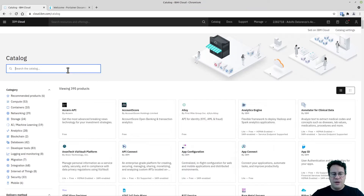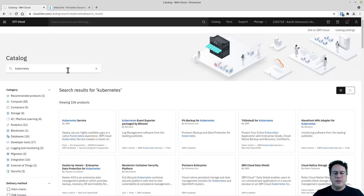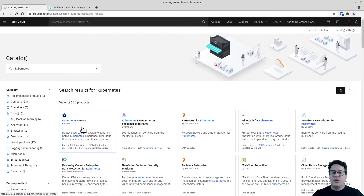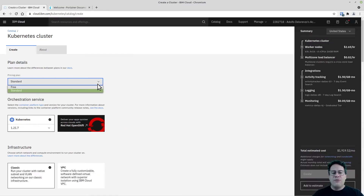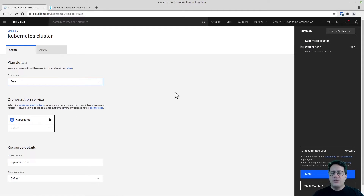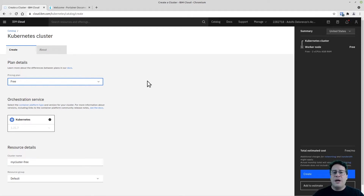I'll type in 'Kubernetes' and select the first Kubernetes service. Something quite interesting about IBM Cloud is that you can have a free tier Kubernetes cluster — it's a very small cluster but more than enough to test deploying Portainer. Deploying Portainer on the free tier versus a standard IBM Cloud Kubernetes cluster is exactly the same process.